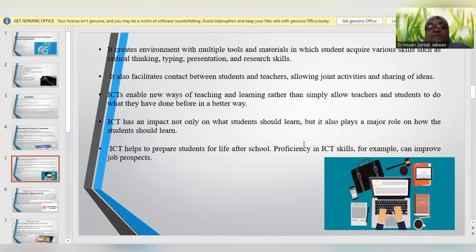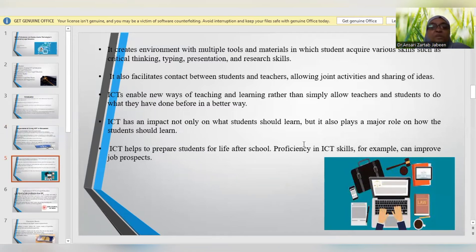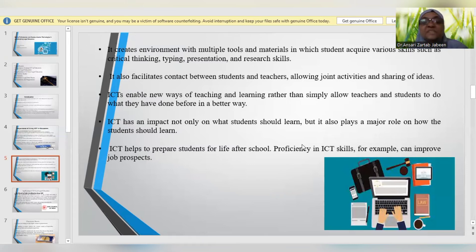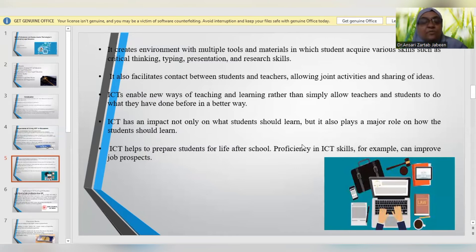ICT is helping teachers and students to contact each other and perform joint activities. It is enabling the teacher-learner approach rather than simply allowing teachers and students to do what they have been doing traditionally. So it has an impact not only on students' ability to learn, but it is playing a major role in what and how students should learn. It is transforming the manner of gaining insight into knowledge and helping students prepare for life after school — proficiency in ICT skills can help improve their future job prospects.